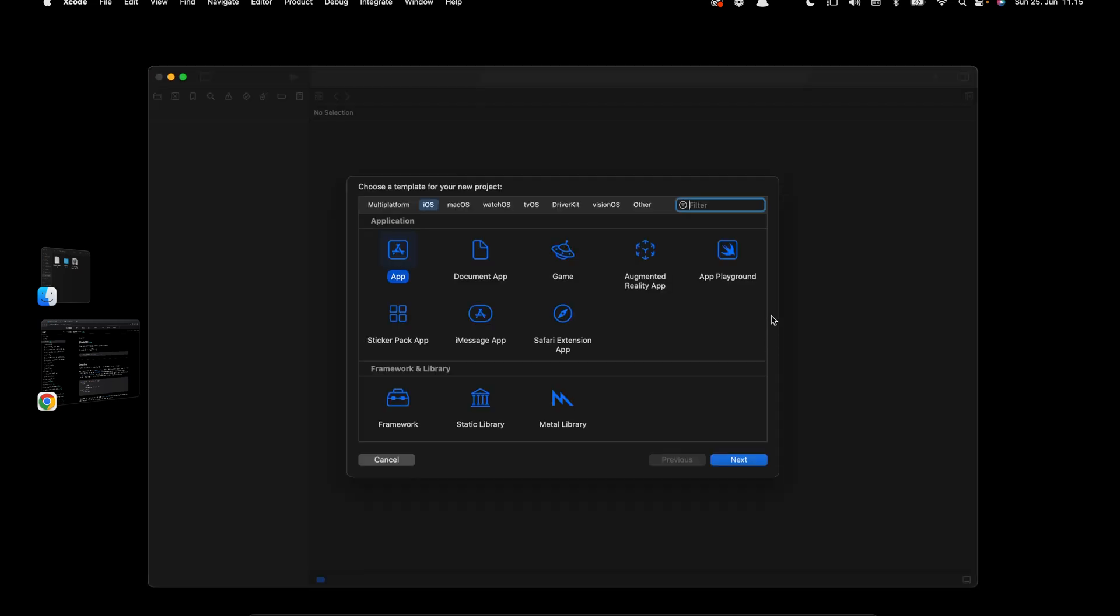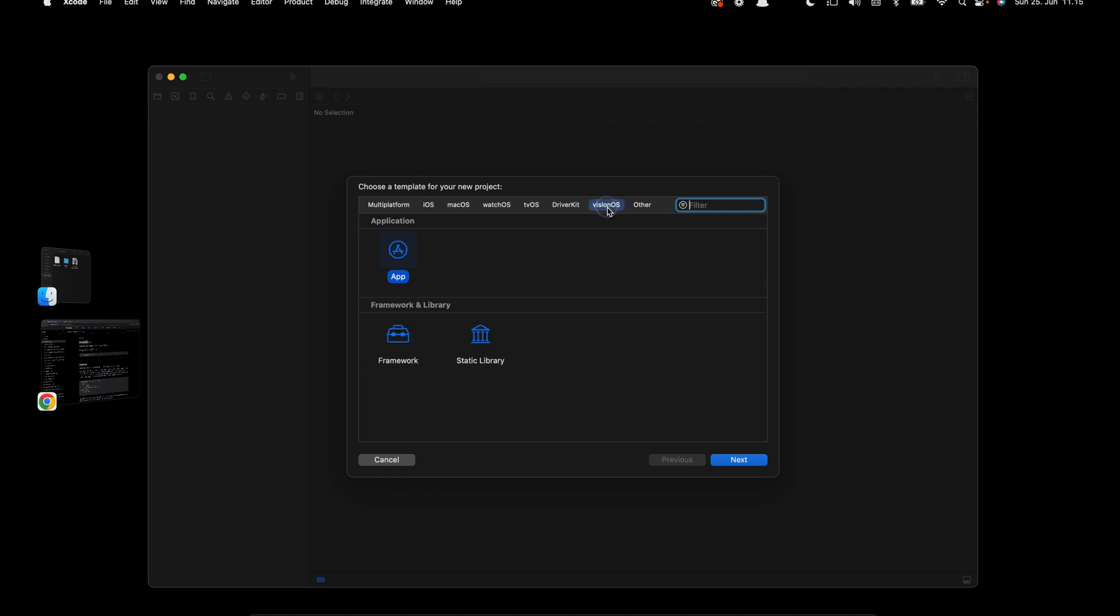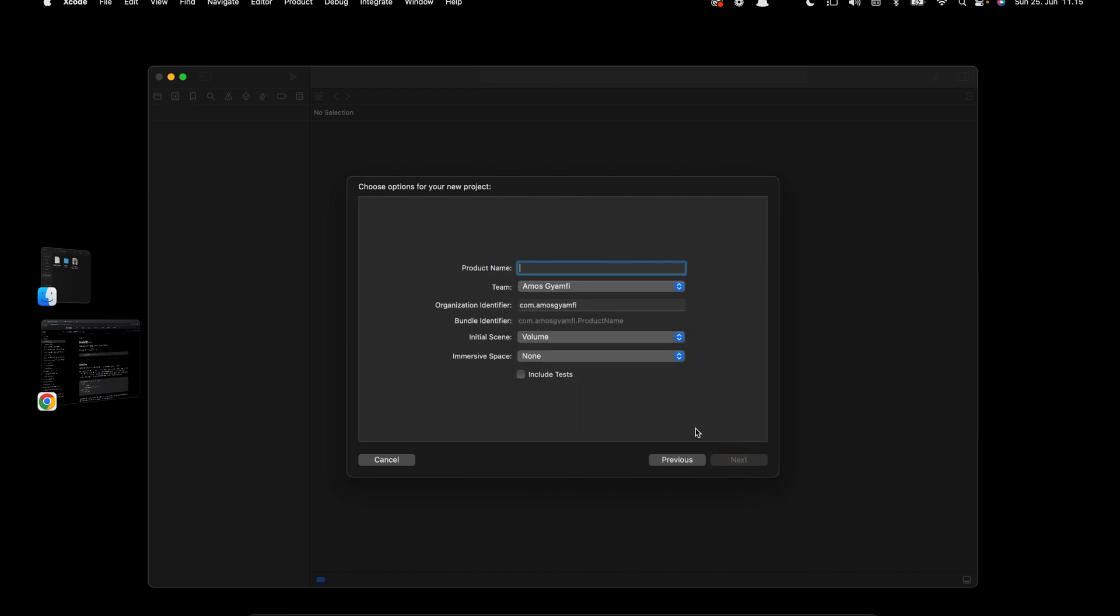For the platform we will select VisionOS. You can see we have only one application, so let's click Next. You can name the project as you want, but I'm going to use My First VisionOS.